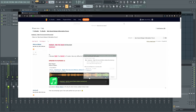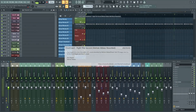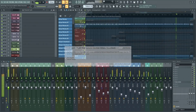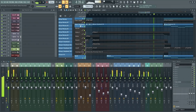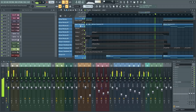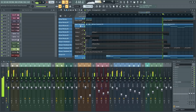Now that you know about all of these great resources, there should be nothing stopping you from making what's in your head come out of your speakers as fast as possible. Until next time, enjoy learning FL Studio.